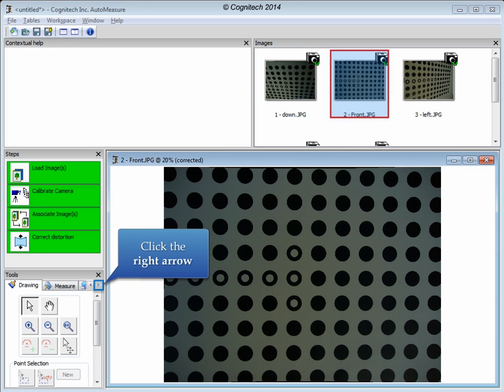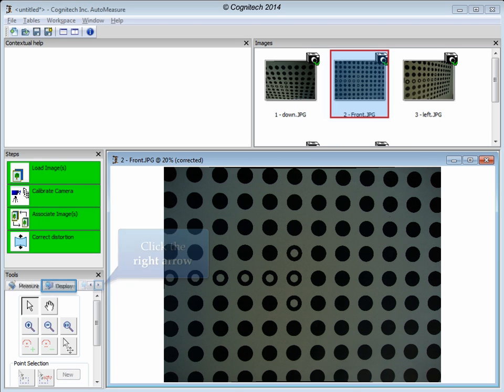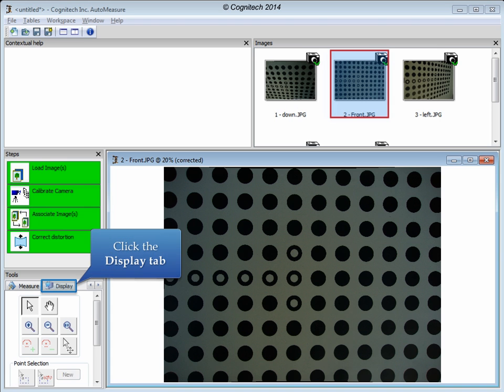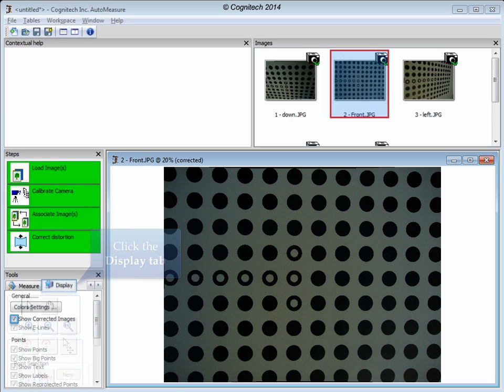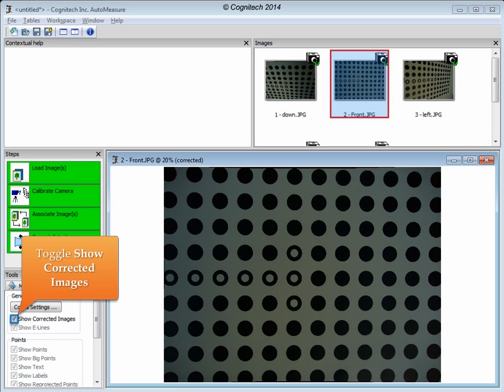Double click on the front image to display it in the display workspace. The corrected and distorted version of this image can be compared with the Show Corrected Images option in the Display tab of the Tools pane. Click the right arrow on the Tools pane to reveal the Display tab. Click on the Display tab. Toggle the Show Corrected Images checkbox to A-B between the corrected and distorted versions of the image.